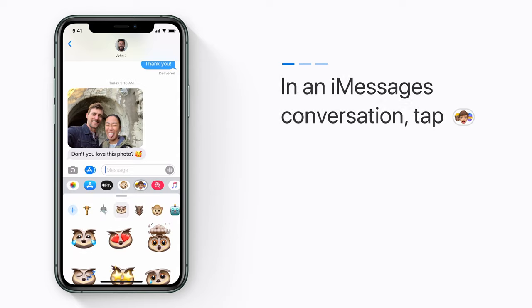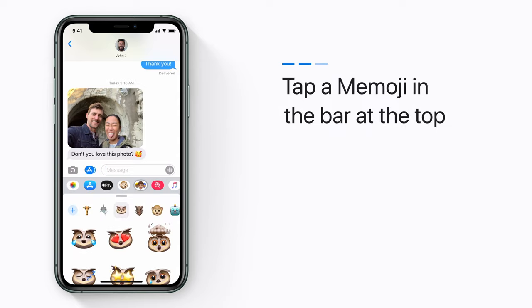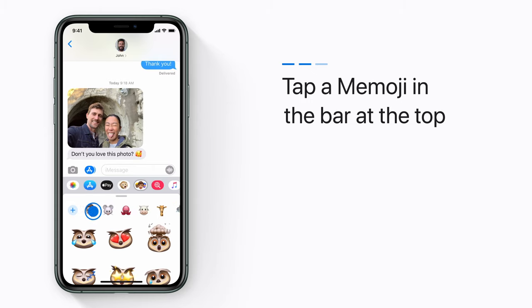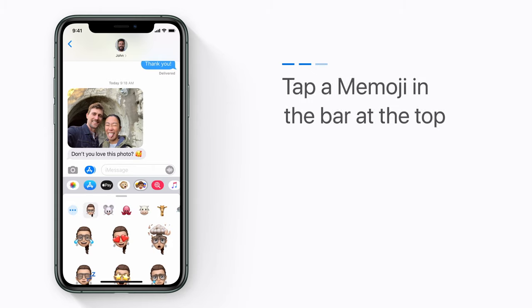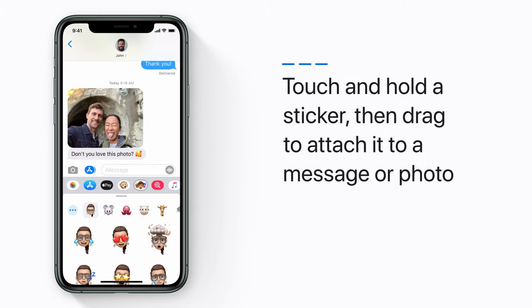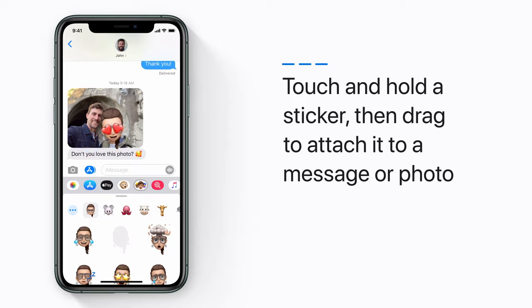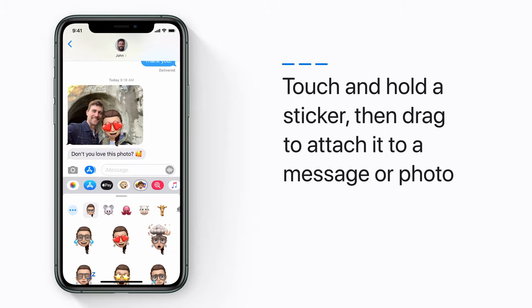Choose your Memoji by tapping it in the bar at the top. Touch and hold one of the stickers, and then drag it to attach it to a message or a photo. It sends when you lift a finger. You're a sticker star!